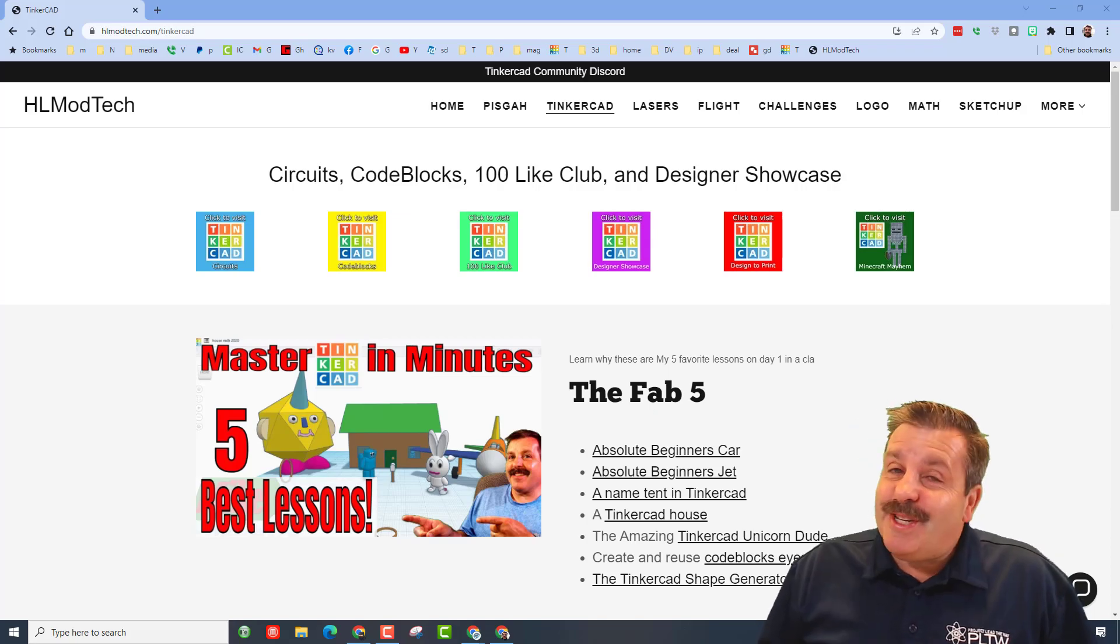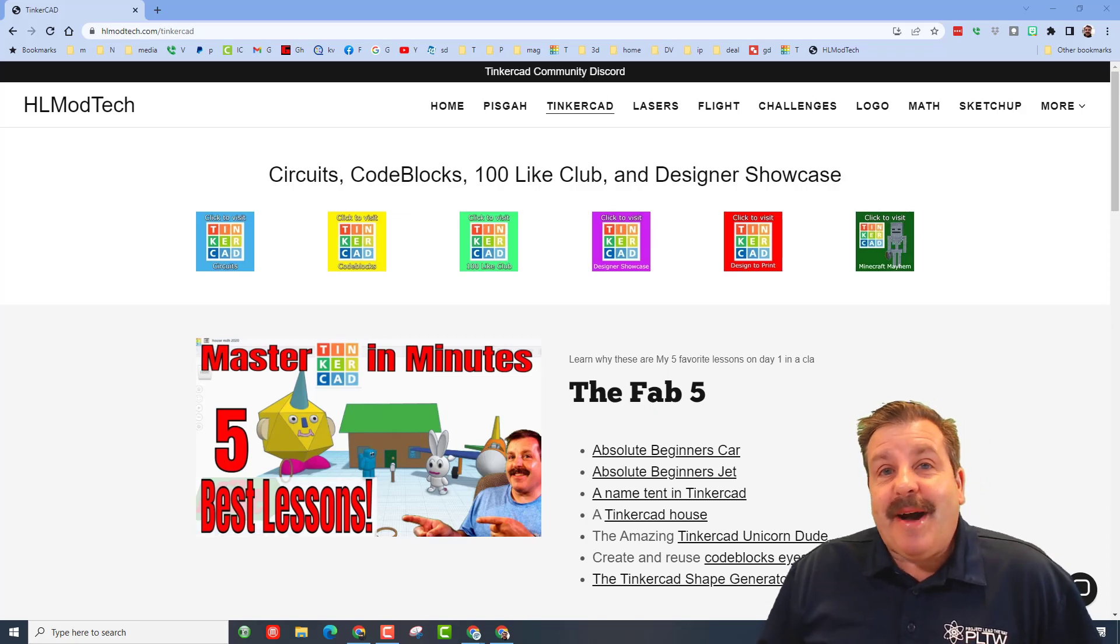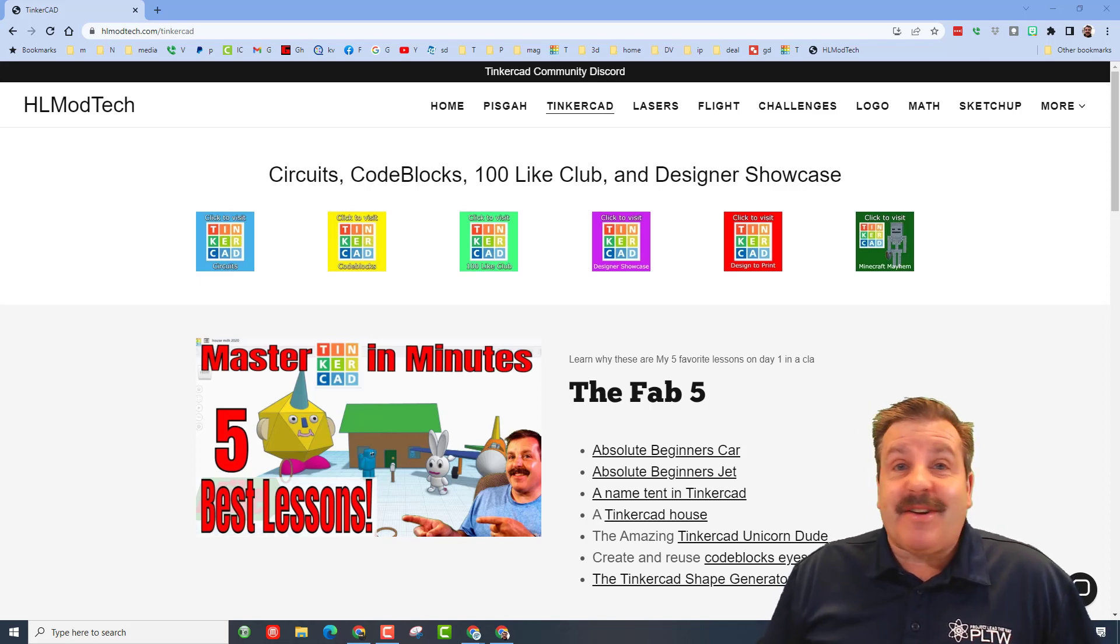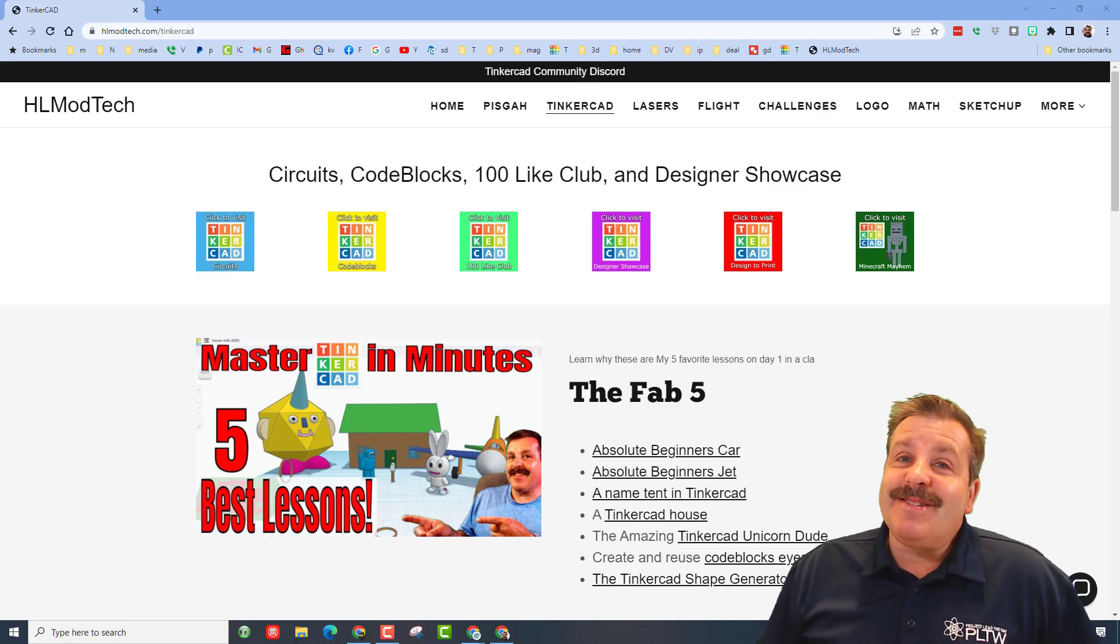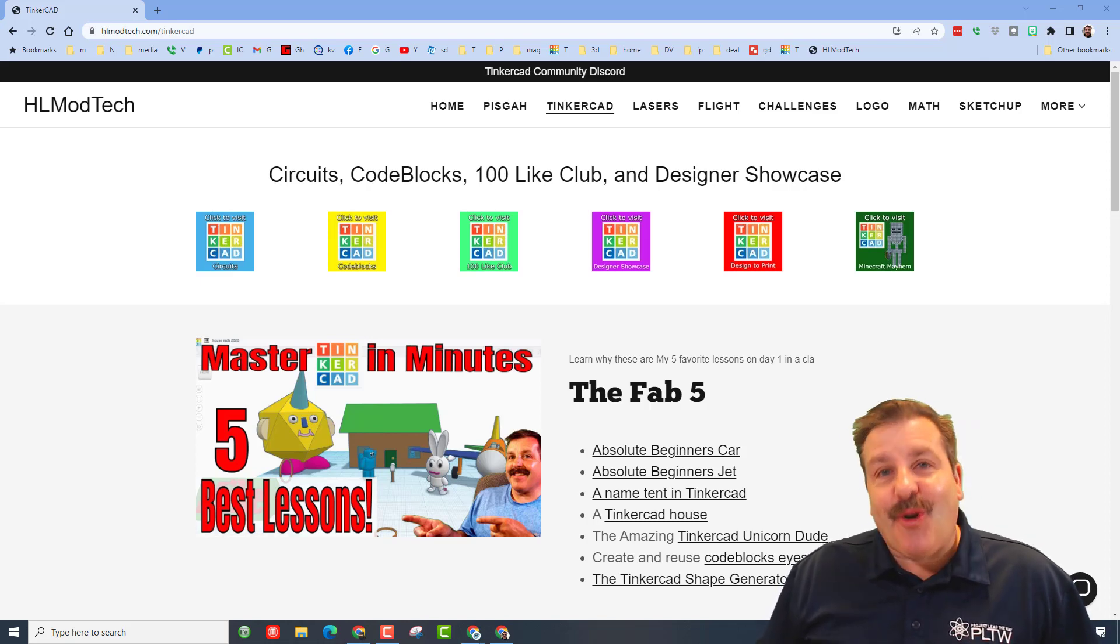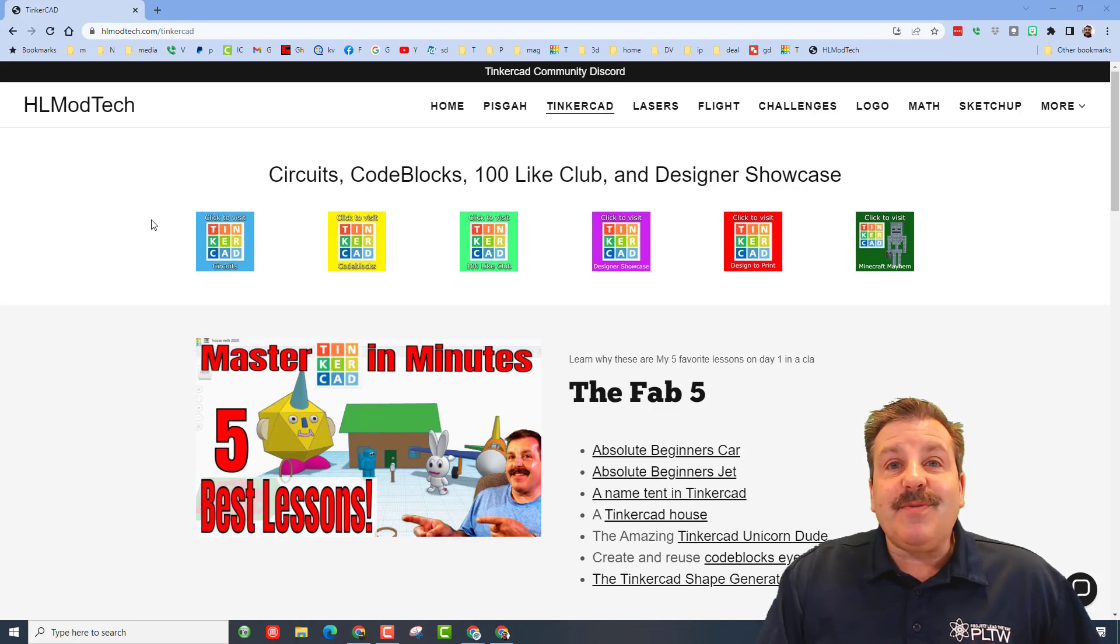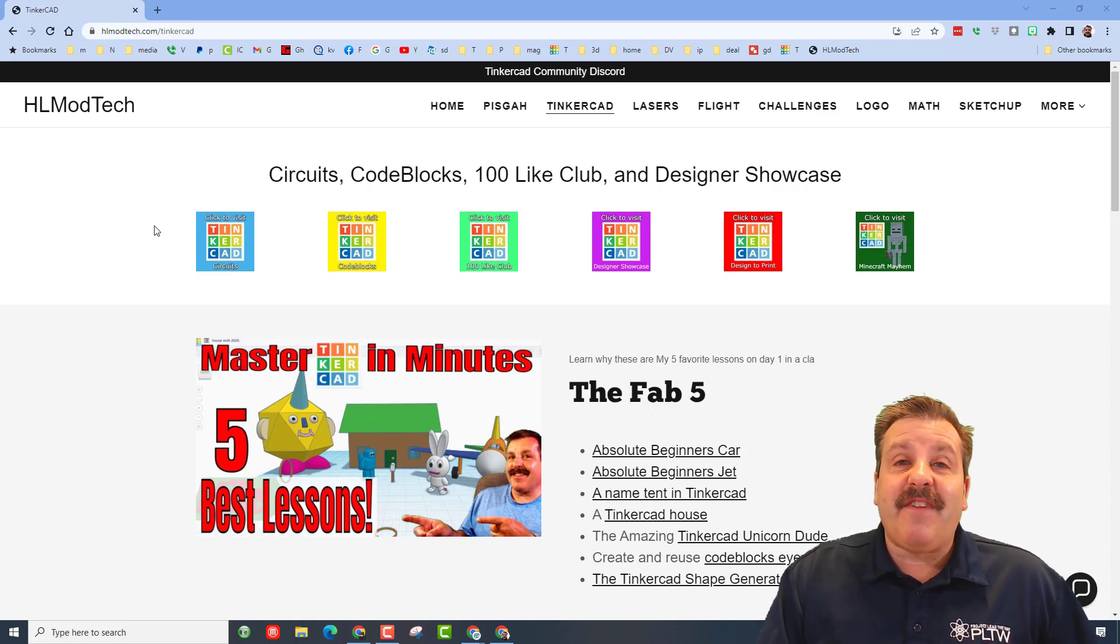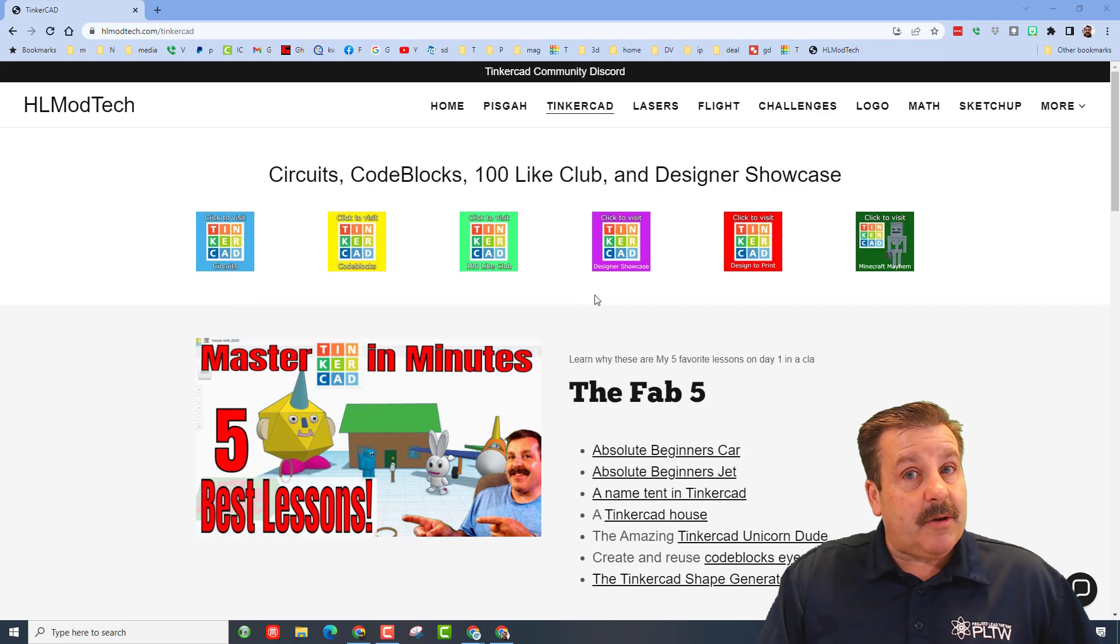Good day friends, it is me HL Mod Tech and I am back with another Tinkercad designer shout out. So let's get cracking friends. We are starting at hlmodtech.com because it is a fantastic place for you guys to learn about Tinkercad and reach out to me.